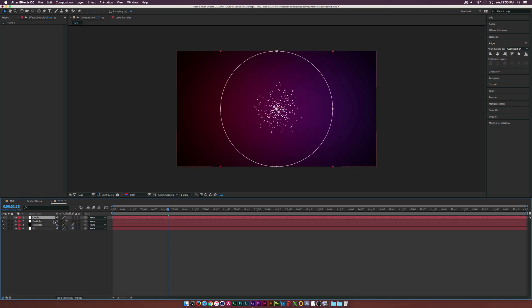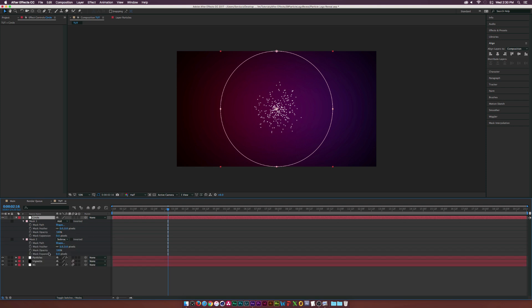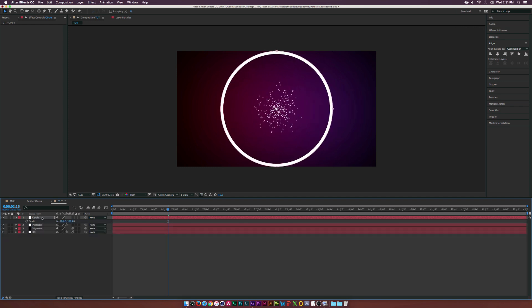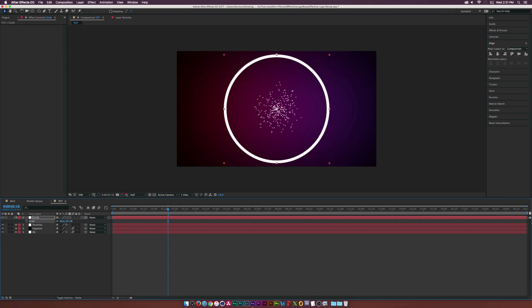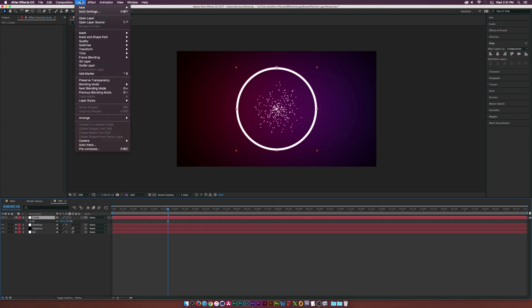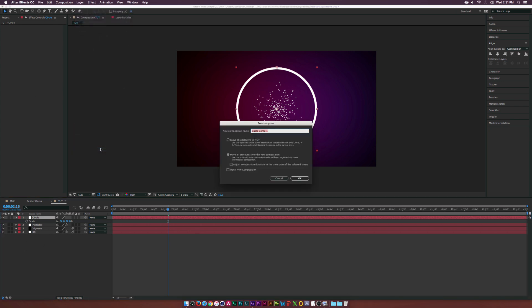Make sure the circle layer is selected and hit M M on the keyboard to bring up all mask properties. Go to Mask 2's Mask Expansion and bring that into a negative value to create an outline of a circle. Hit S to bring up scale. Then make sure the layer is selected, go to Layer > Pre-Compose, call this one 'Circle', and move all attributes into the new composition.